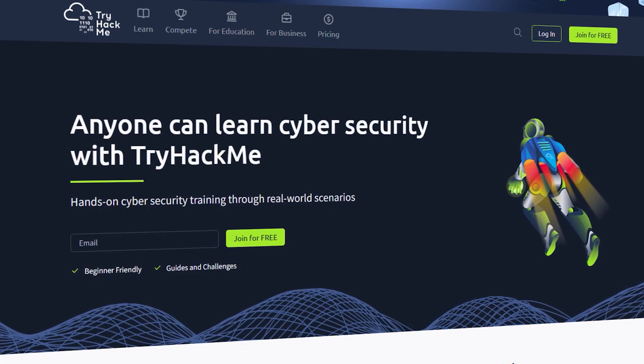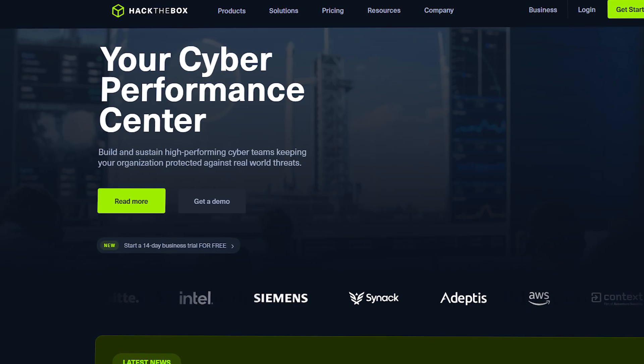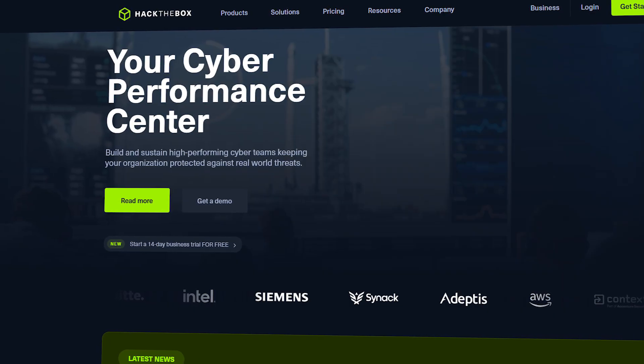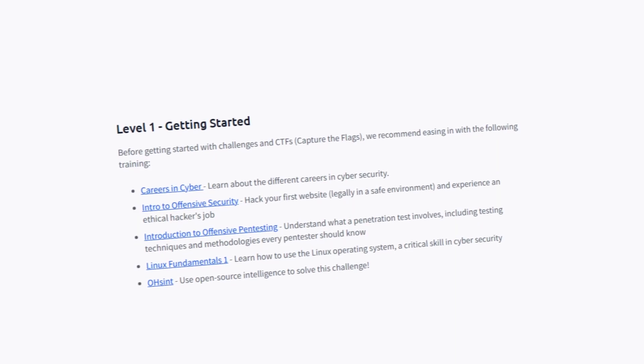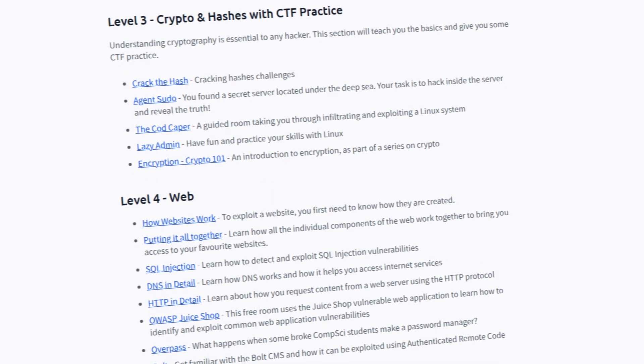Now that we have the basics down, the next step is getting hands-on experience with labs. Two of the best places to start are TryHackMe and HackTheBox — the most popular cybersecurity training platforms, offering hands-on labs in a gamified, puzzle-like way that makes learning really fun and interesting. Both platforms offer some form of free trial or free learning path, so you can get free hands-on experience working through CTF-style challenges.